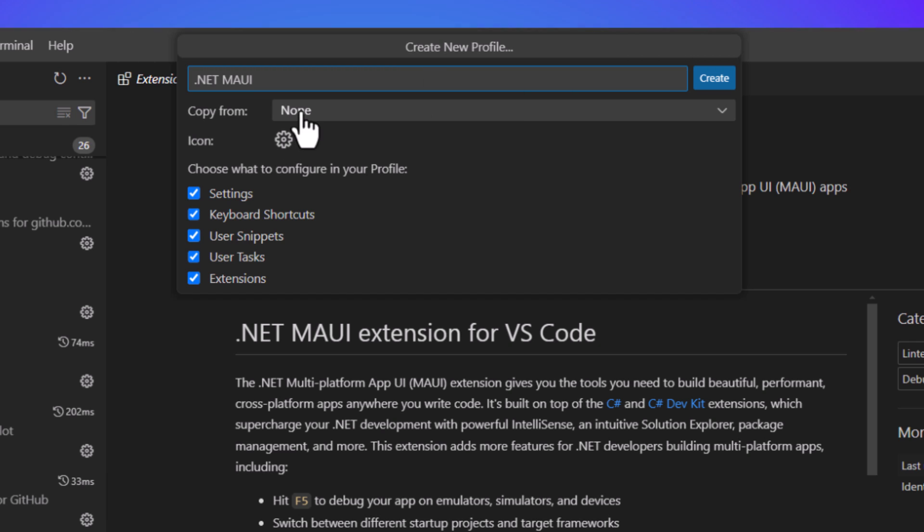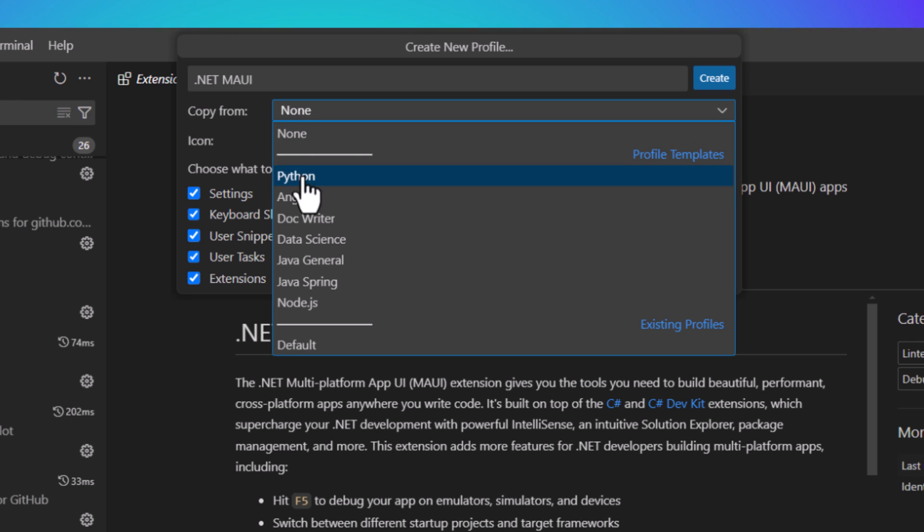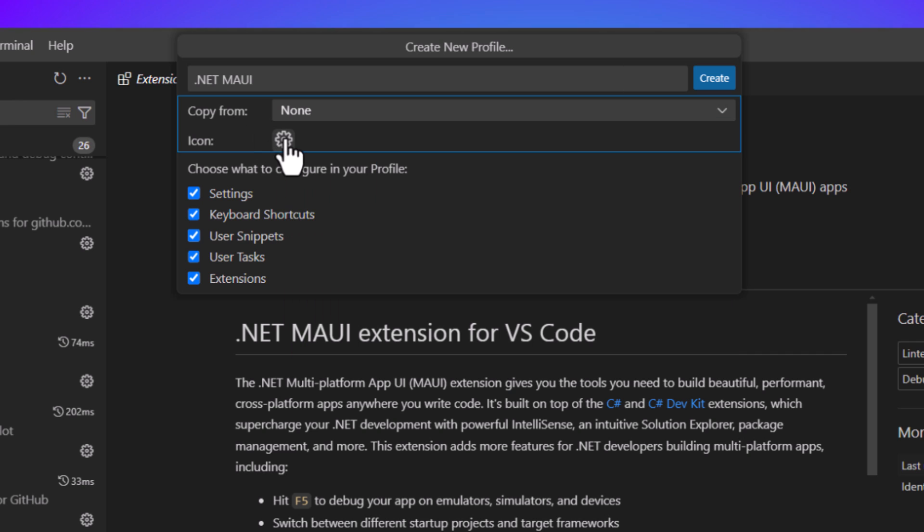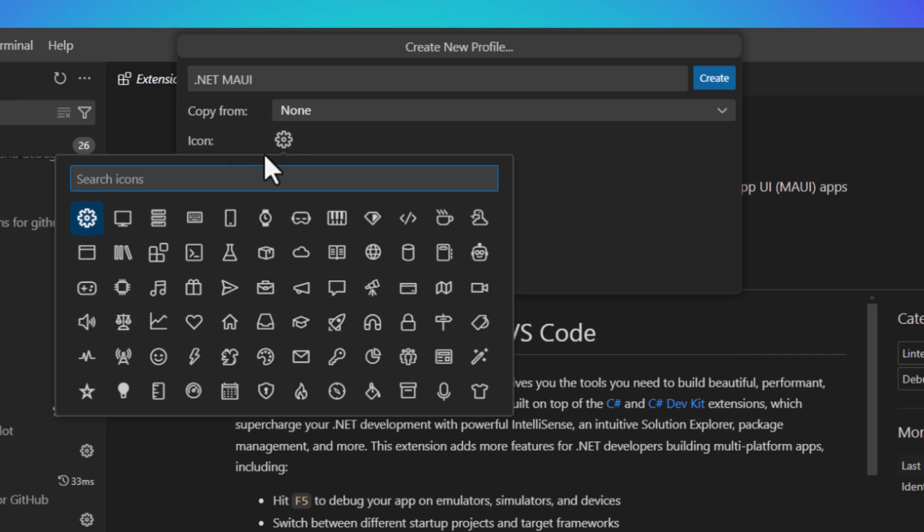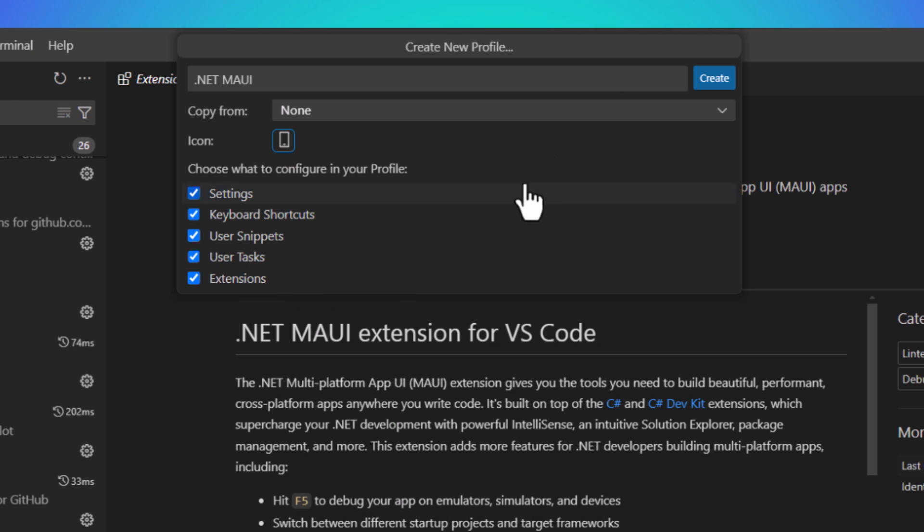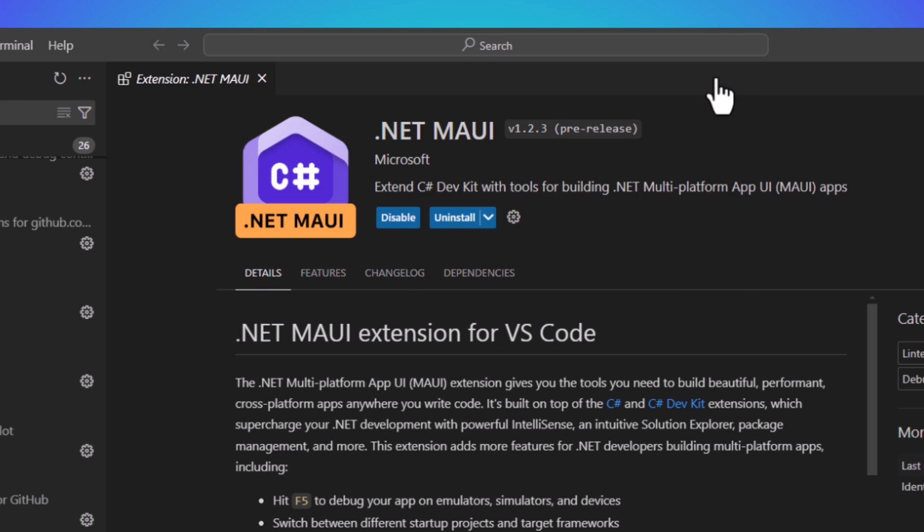Now here what we can see is that I have all sorts of different things that I could copy from, including my default. But I'm going to start with a blank one. Also, you can choose your icon. So for example, here, instead of a gear, you can actually make this a mobile phone. That's kind of cool. And then you can see what it's going to configure. So it'd be settings, shortcuts, extensions, and more. So let's go ahead and create that.